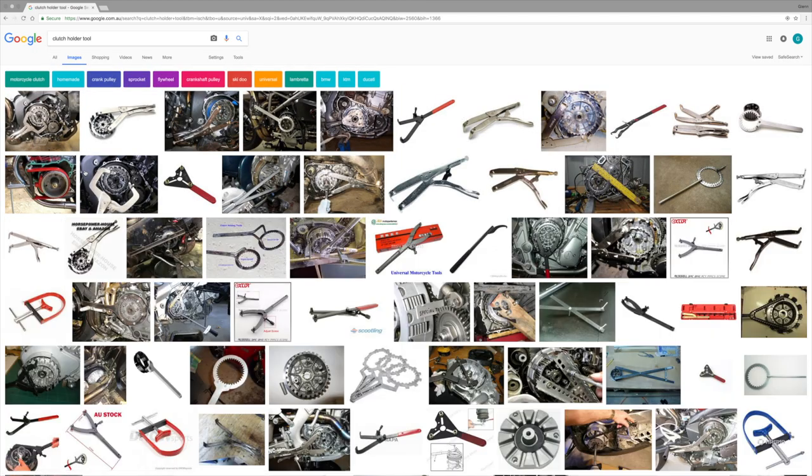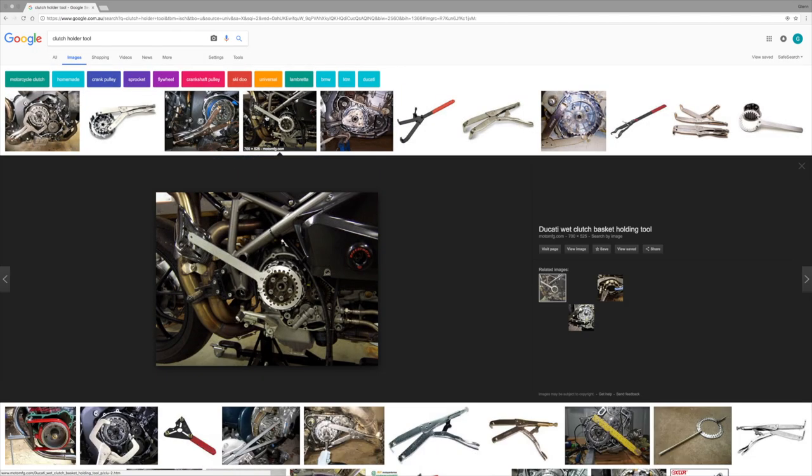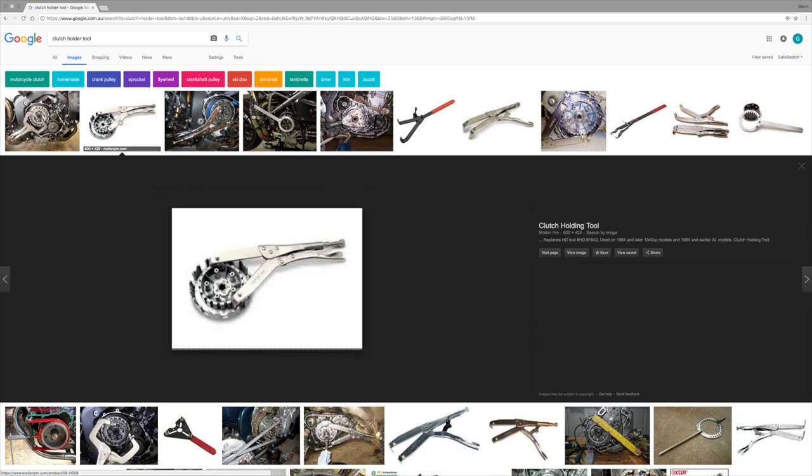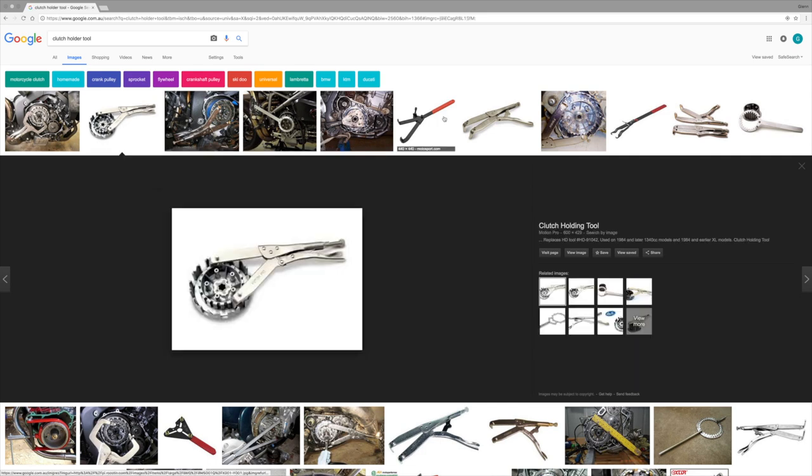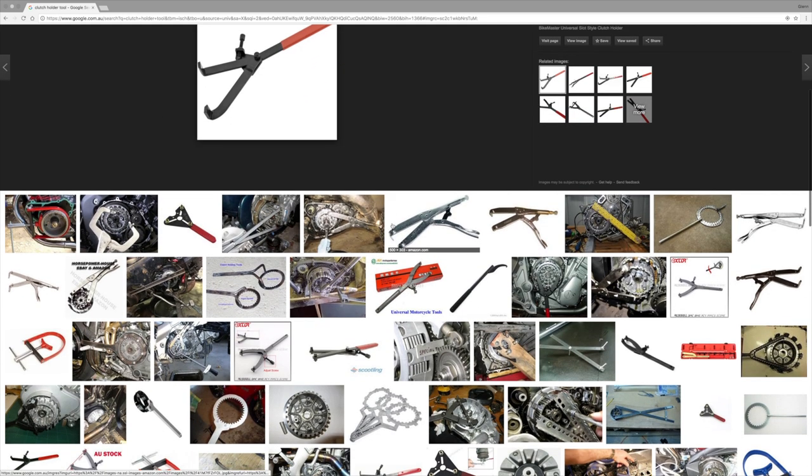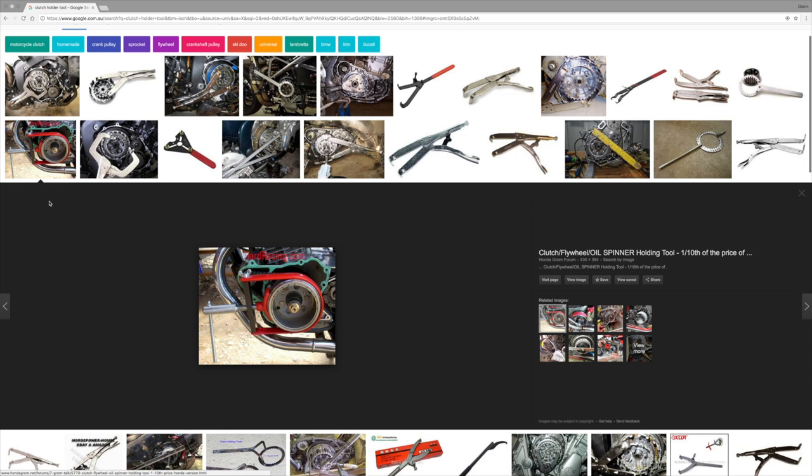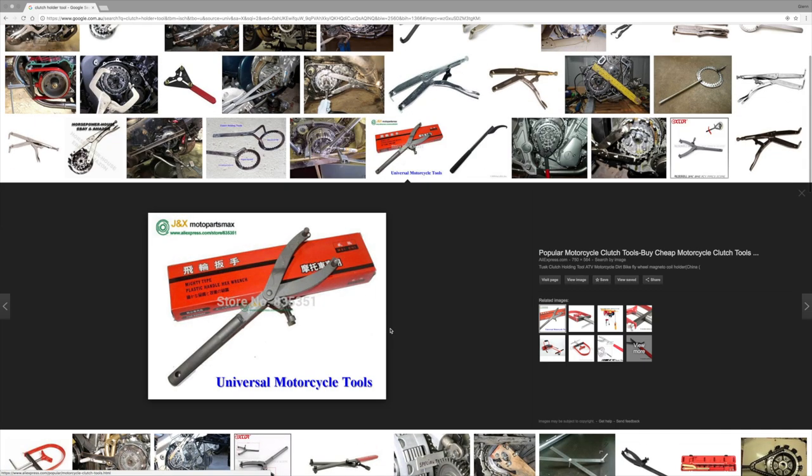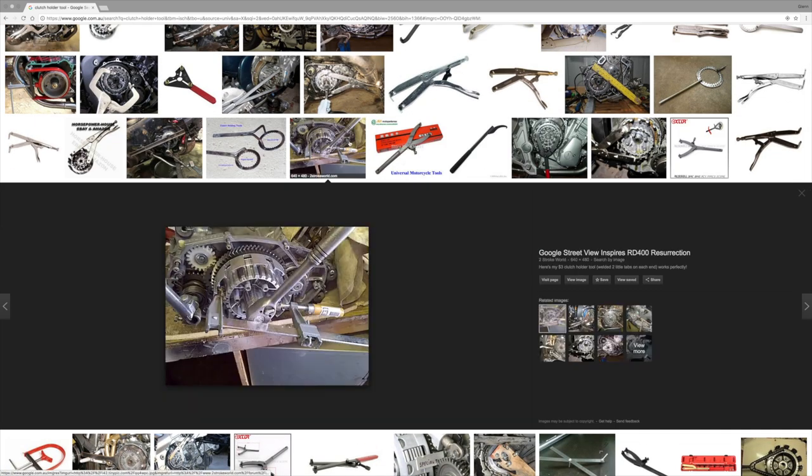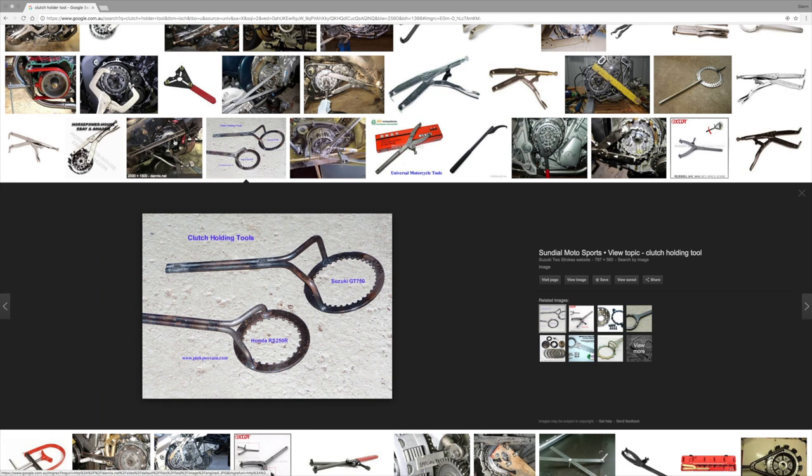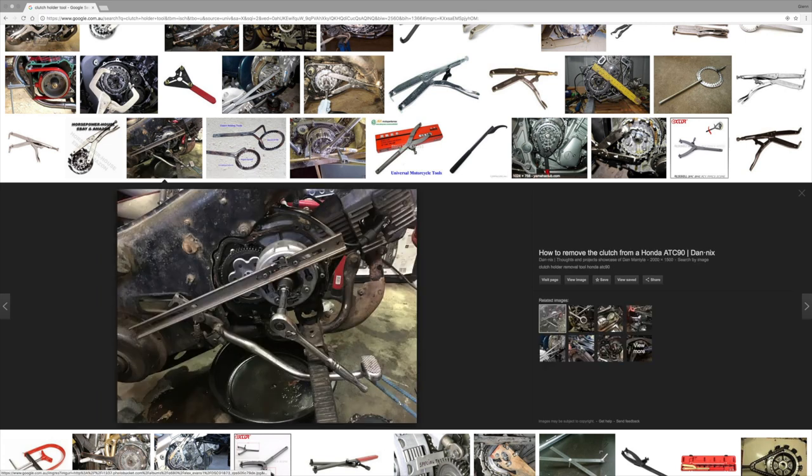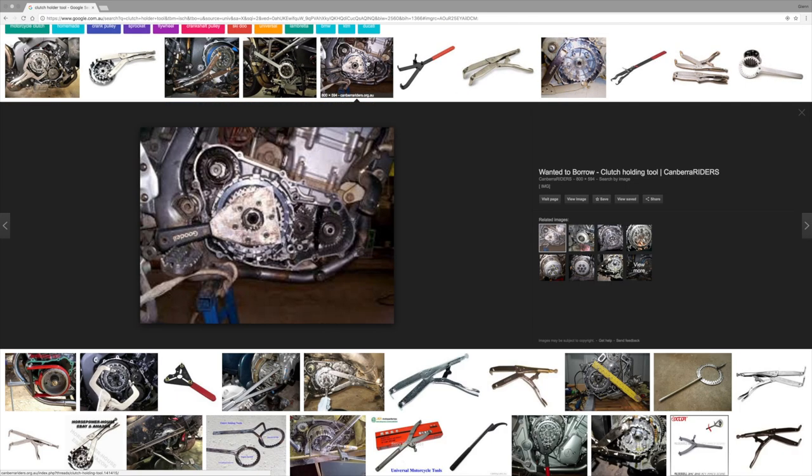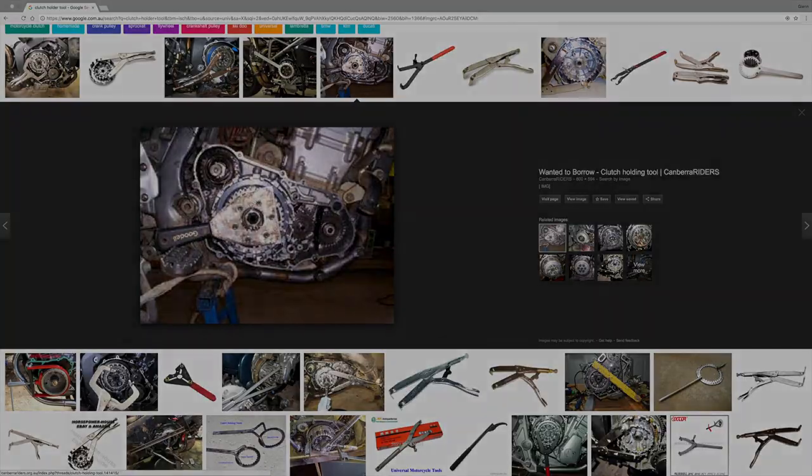There's plenty of options out there for holding clutches. A quick browse through Google images shows there's a lot of tools you can buy and a lot of homemade solutions as well. But rather than just go and buy a new tool or go broke buying a genuine Suzuki tool, I thought it would be fun to try and make one myself. So that's what I'm going to do. Let's get started.